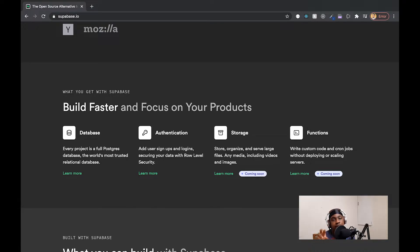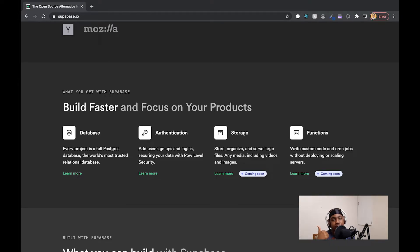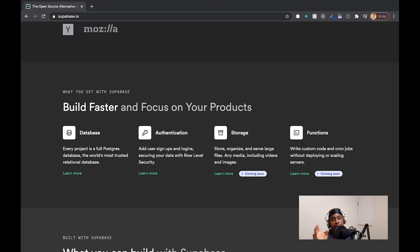Basically what they do is they're a backend service that allows developers to build apps more easily. Some of the features they offer are authentication, a database, storage for files, as well as cloud functions, which is basically just an environment where you can run server applications. Firebase offers all of these features already, but there are two big differences between Supabase and Firebase.